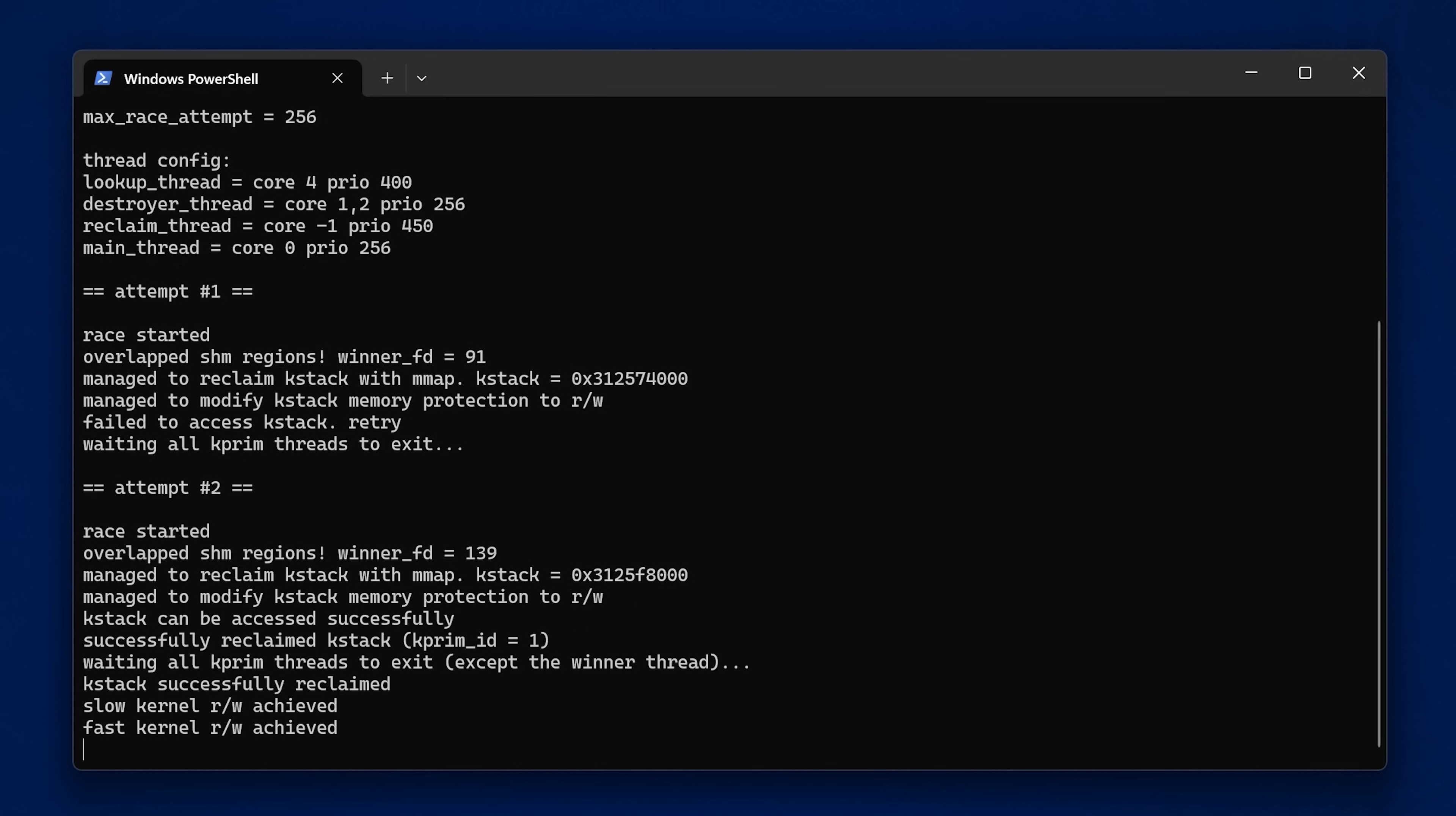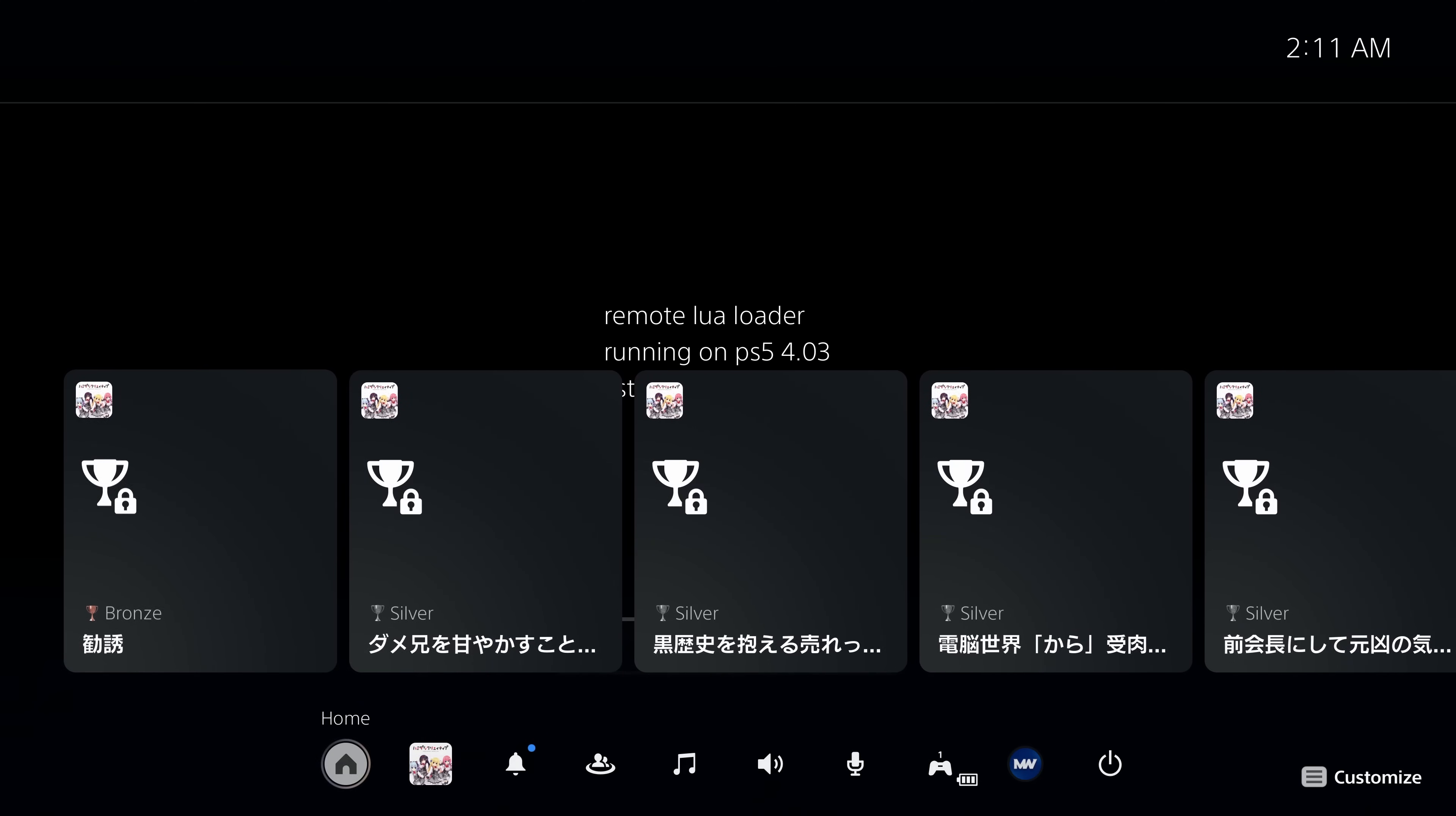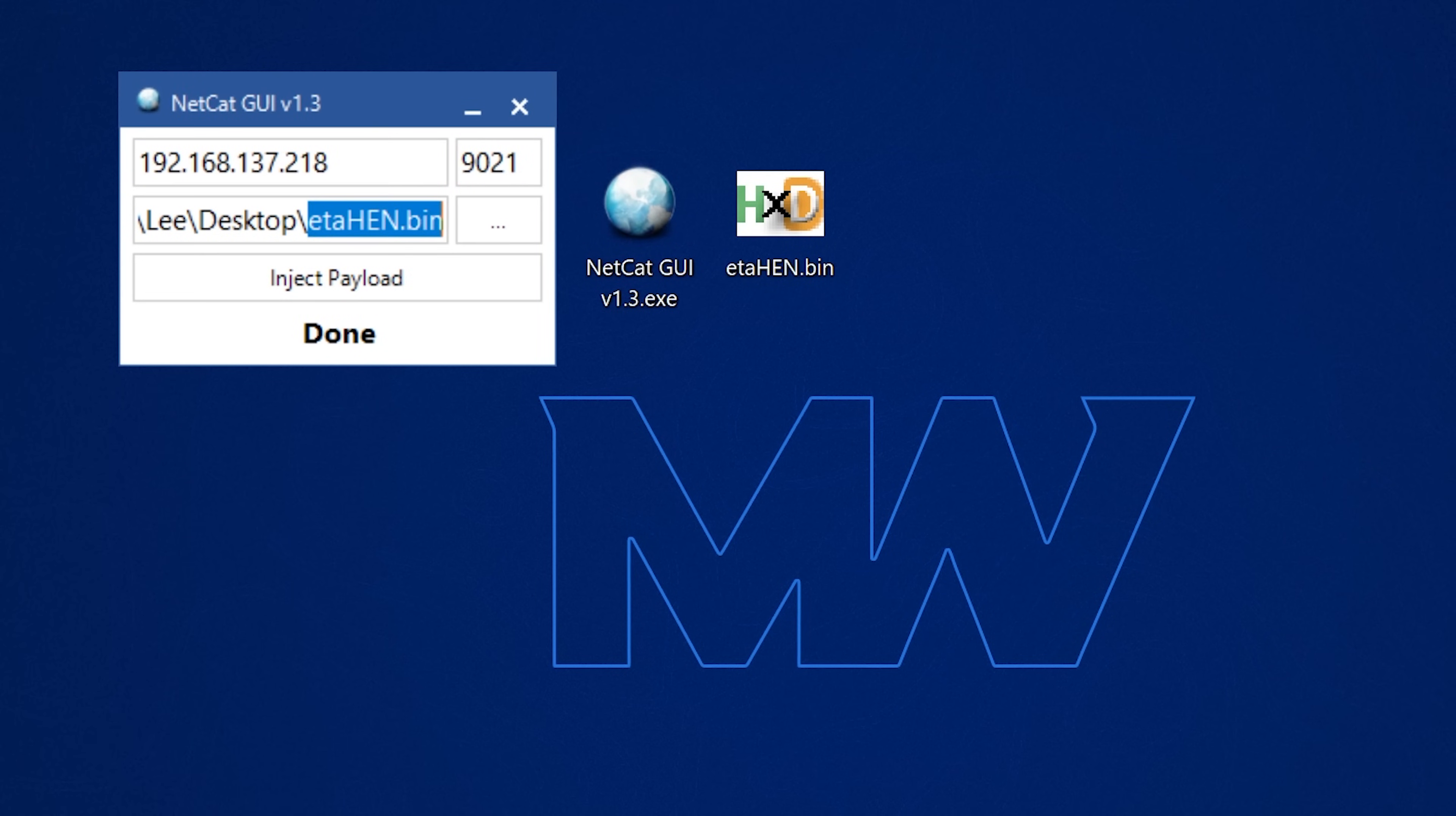Once that's done, you can then send the ELF loader Lua file to get the ELF loader running on the PS5. At which point again, you can then close out of the disc player and then simply send the eta hen payload again from your computer using a payload injector as we just showed with the blu-ray exploit, and that will get eta hen loaded on your system with the Lua exploit.